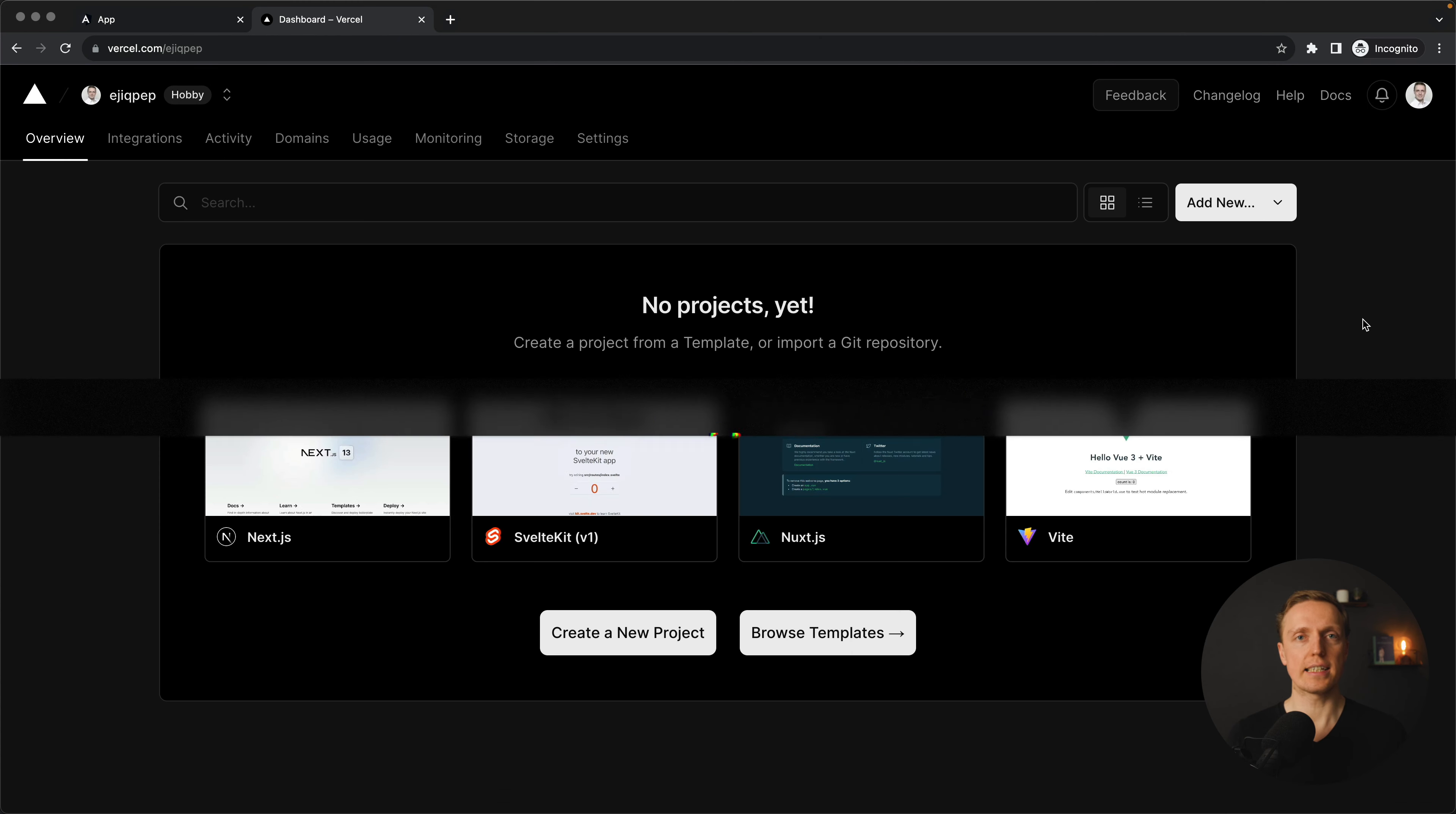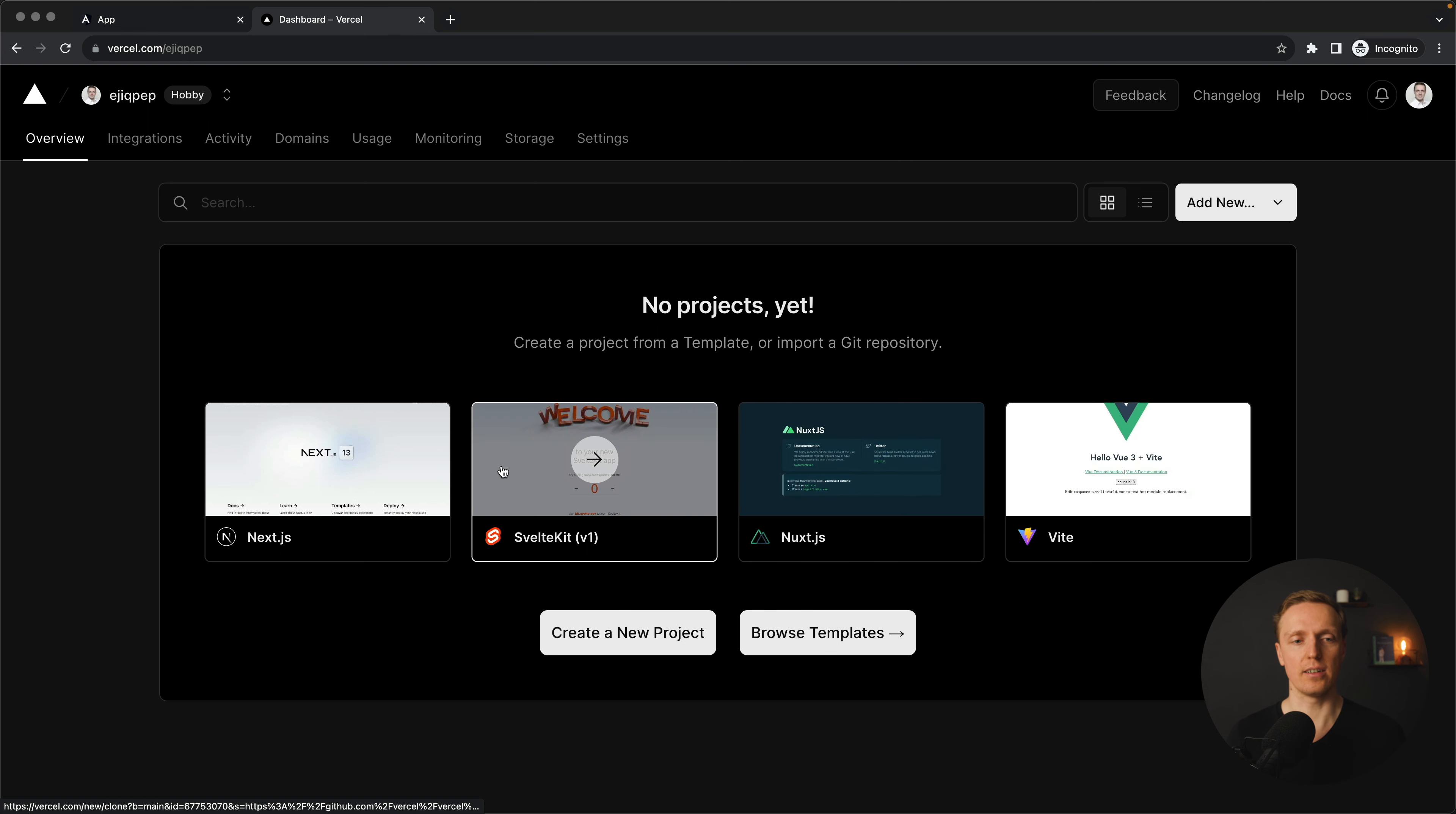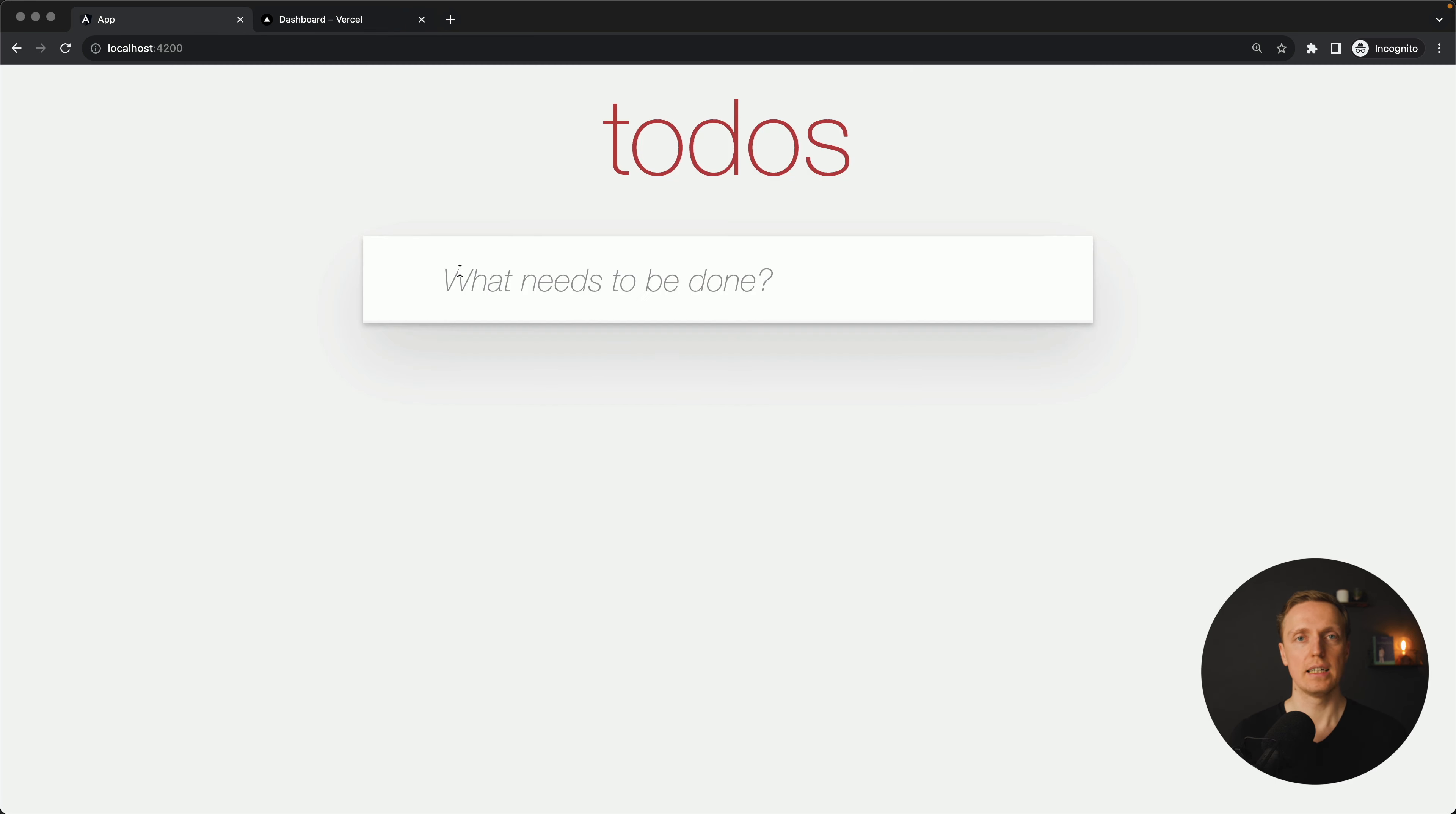When you first register an account inside Vercel you can see such profile. As you can see I don't have any projects and I can click on different links to set up a project like Vite, Svelte, Next.js or Nuxt. We can also take different templates or create a new project here. We don't want to do that at all because we want to use Vercel through CLI.